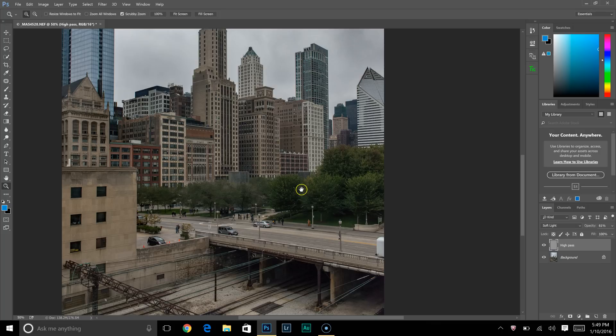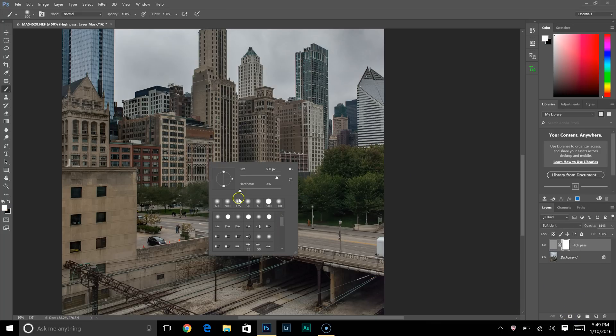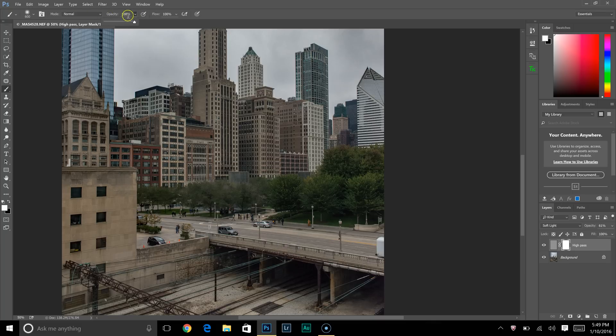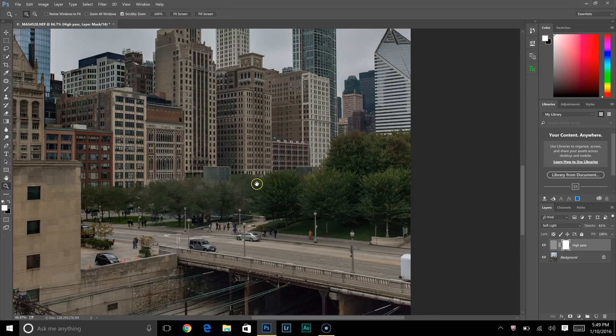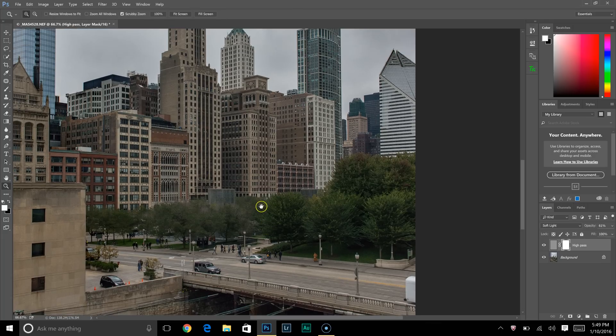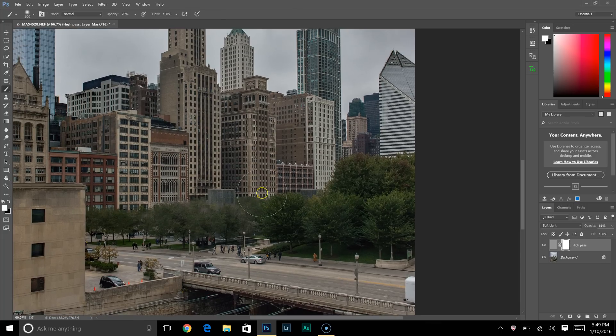What I like to do is press the mask button right here, and I'll go through with a soft brush, change the opacity to 20% for this image—and again, it changes for everything—and I will paint with black.